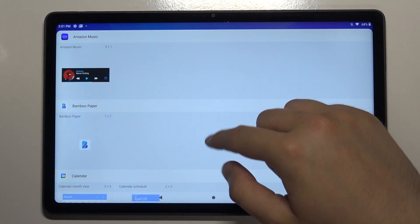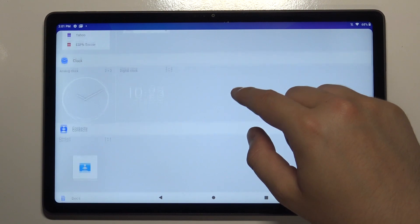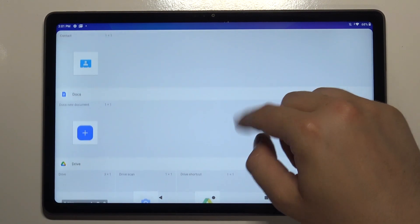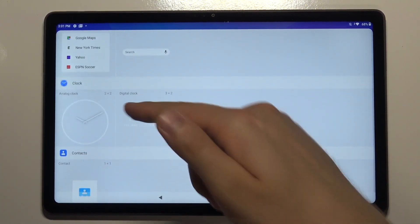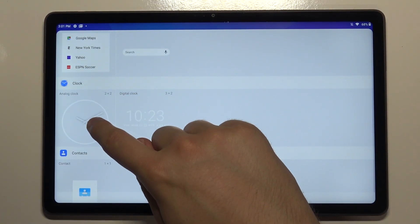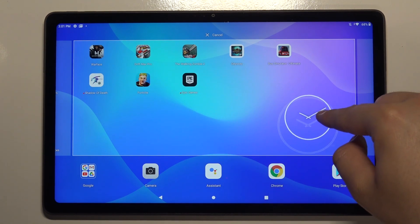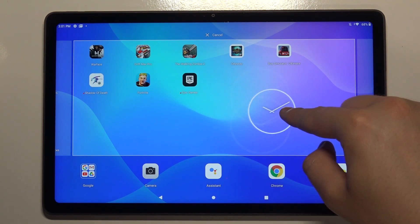As you can see, we can choose — for example, this clock. So click and hold it, and then put it, for example, here.